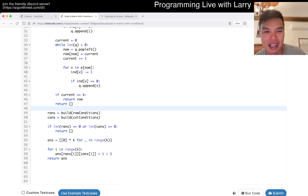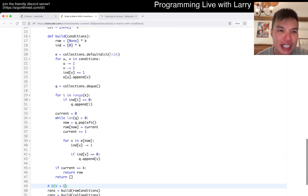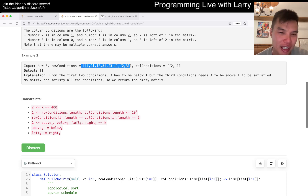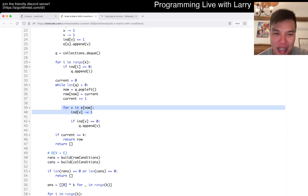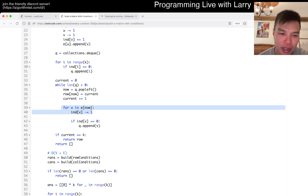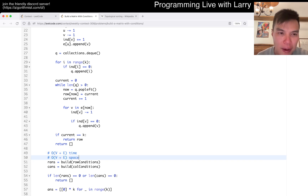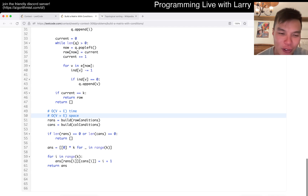What's the running time? This is going to be V plus E, where V is just K, and the row conditions count the number of edges because we have to look at each edge once. We look at each node once in the outer loop, and each edge in the aggregate. So this is V plus E time, and space is also V plus E.